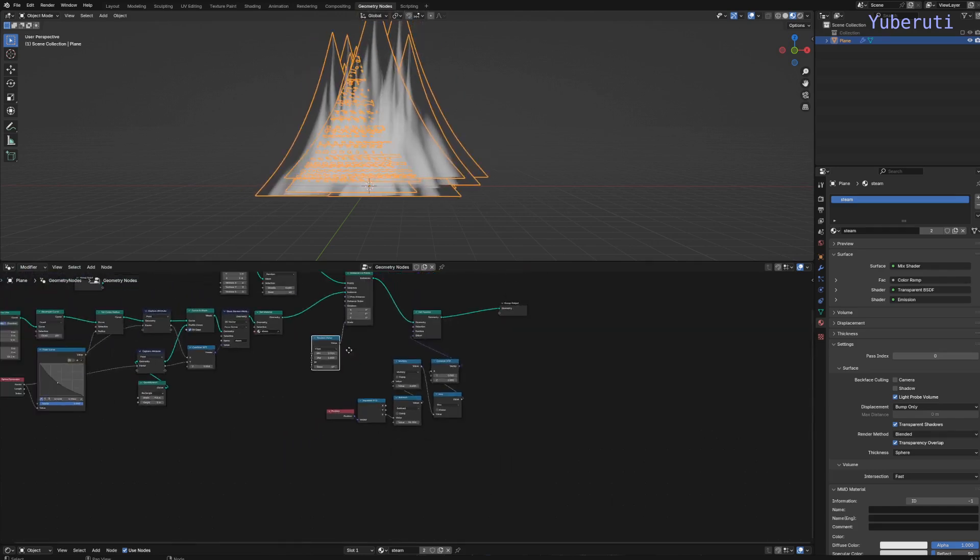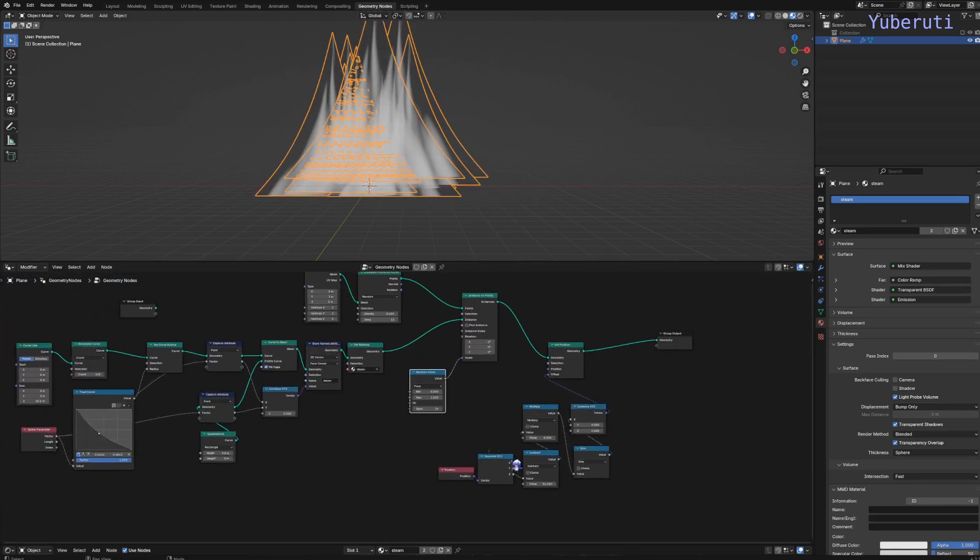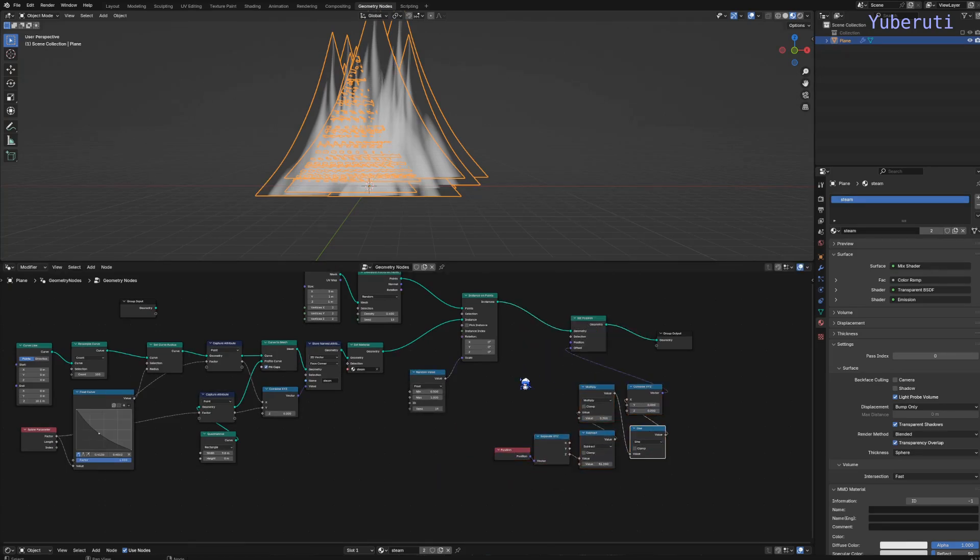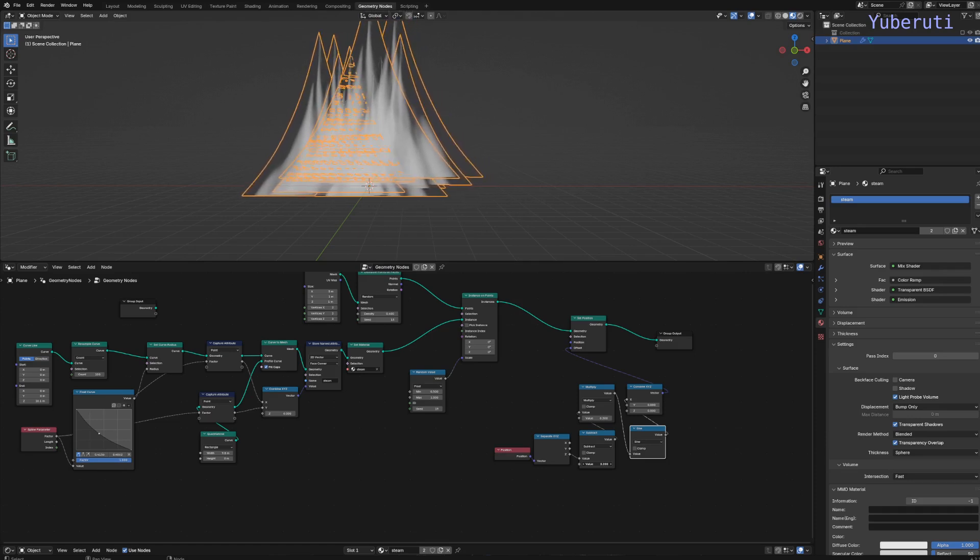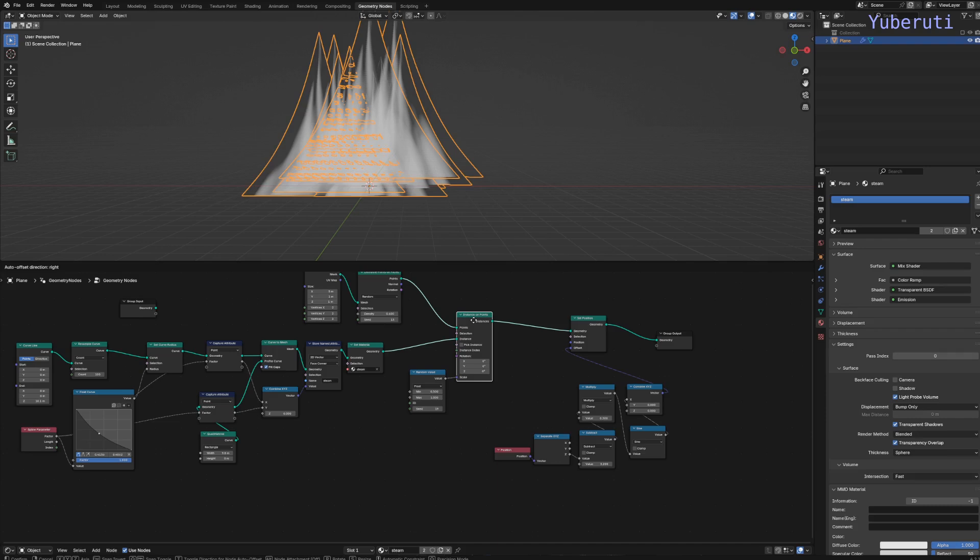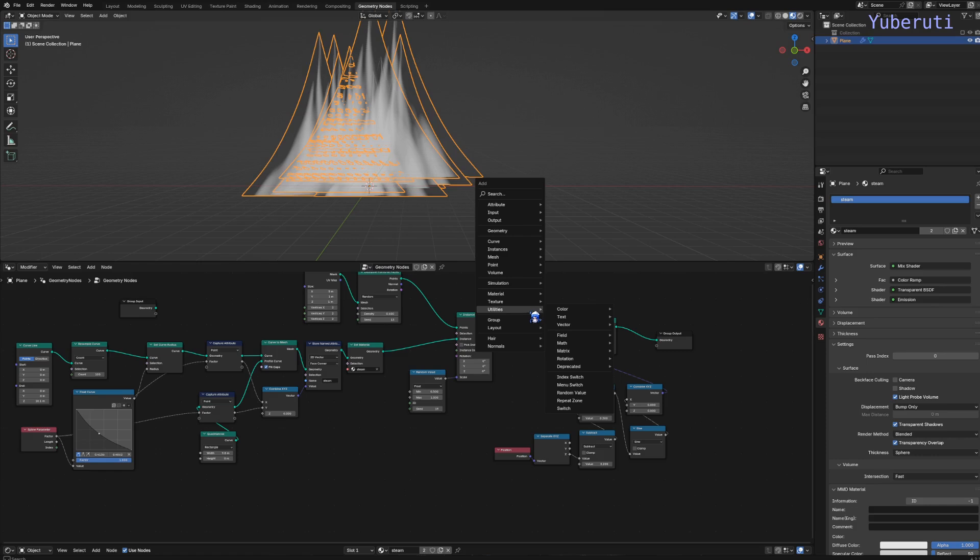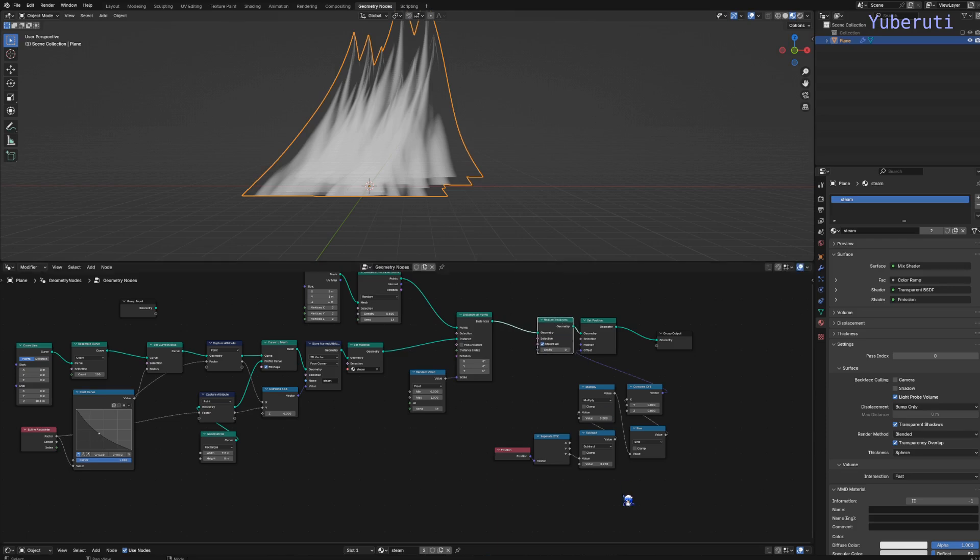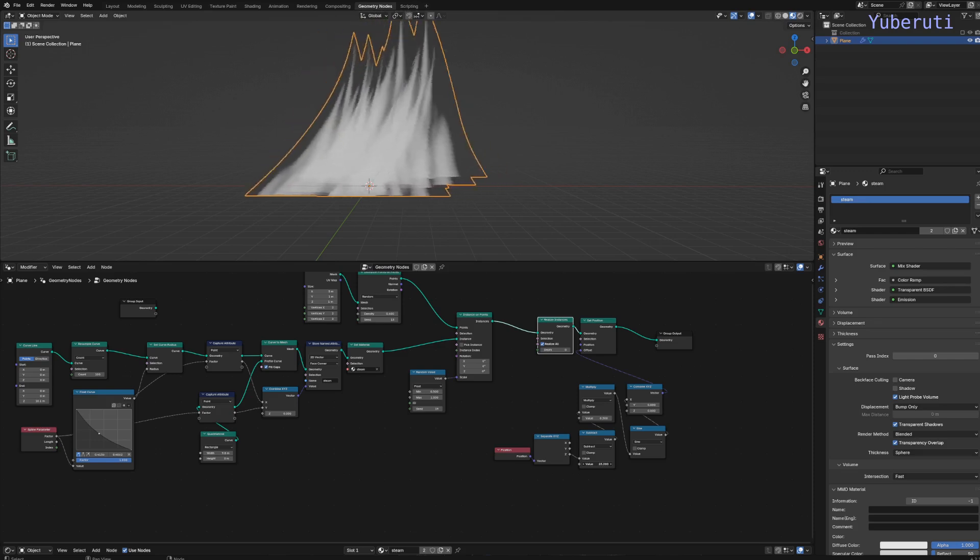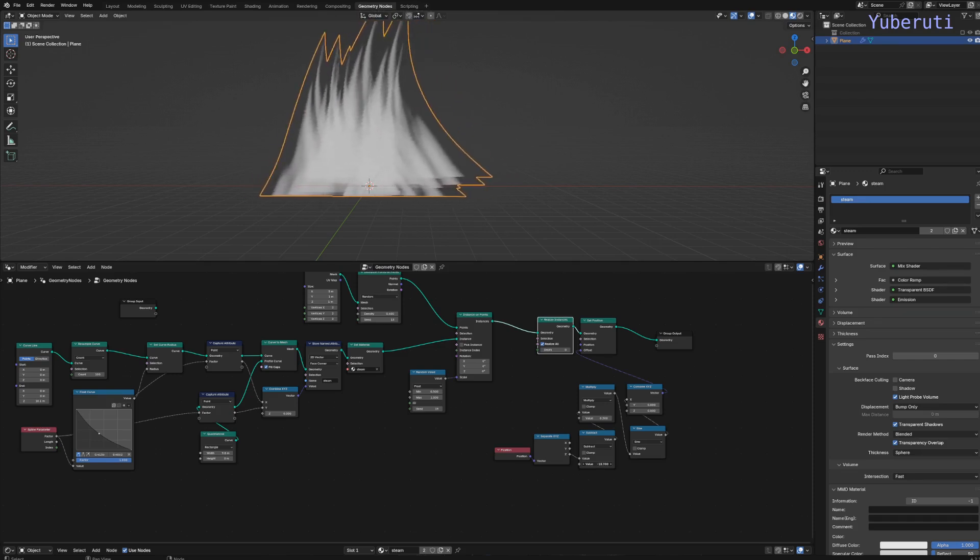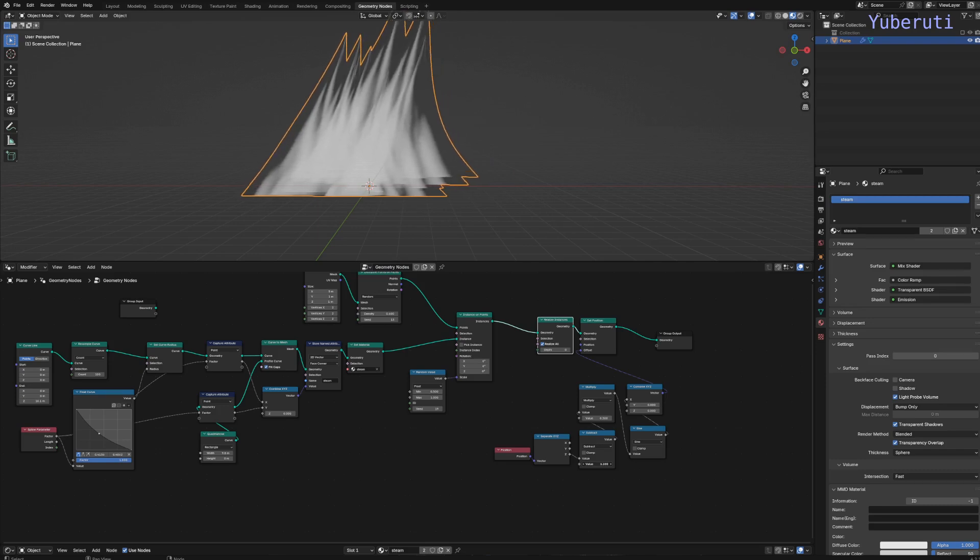Now our sine wave is not working because when we move this, it moves the whole thing instead. This is because they're instances and all the instances are acting as one. So to fix this, we have to realize the instances. Add a realize node and that will fix it. Now it becomes a mesh.